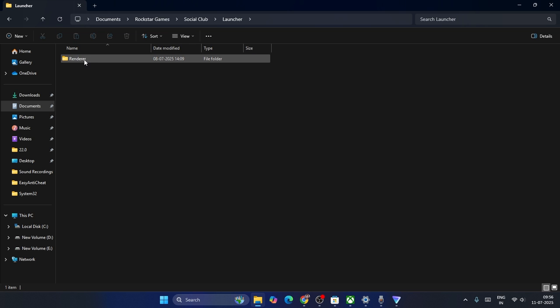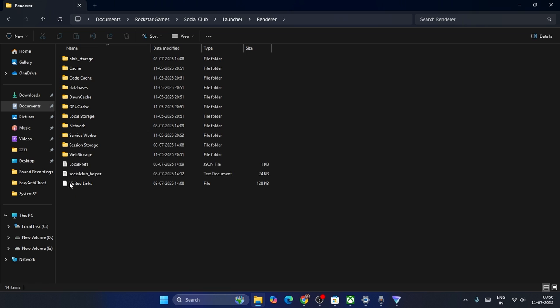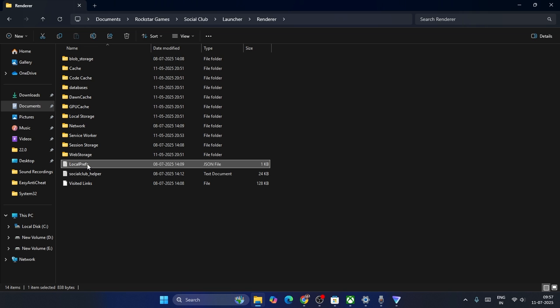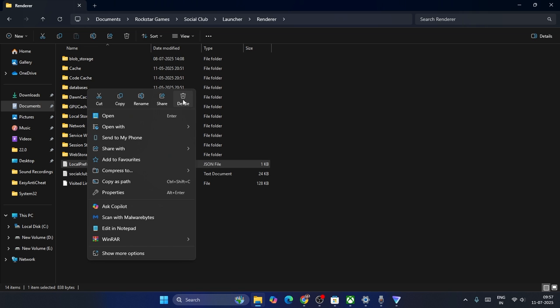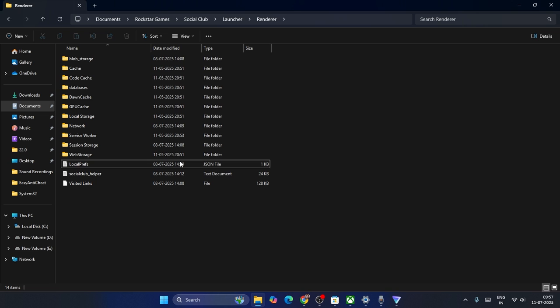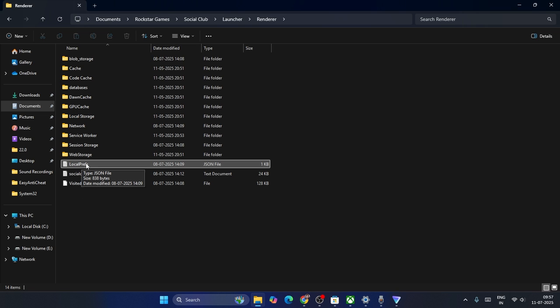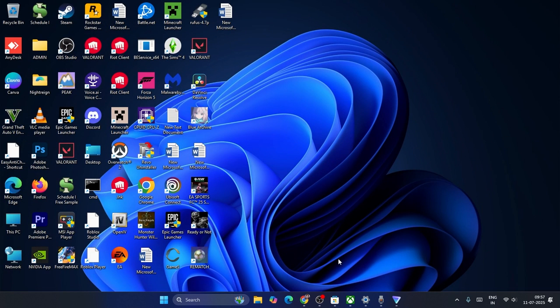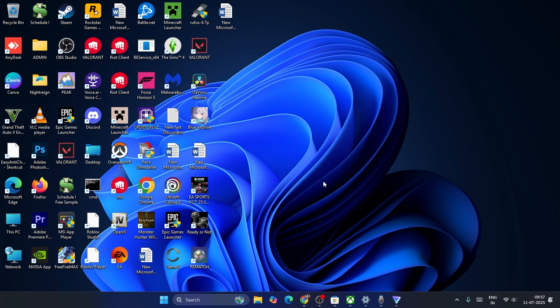Once you get into Render, you can see there is a folder named Local Prefs. Right click and you have to delete it. Once this is deleted, this should be working in most cases. Close this.